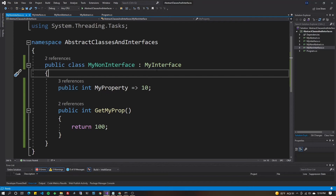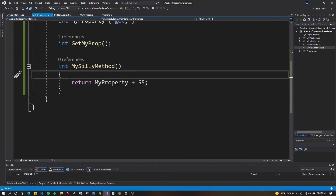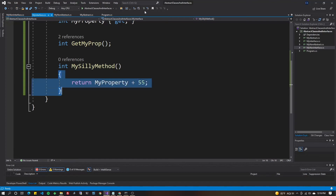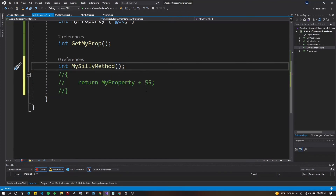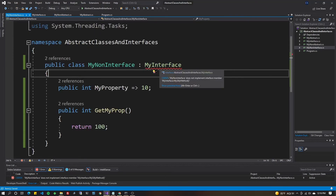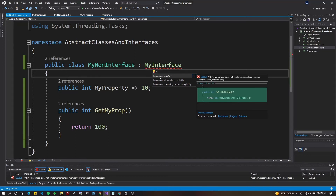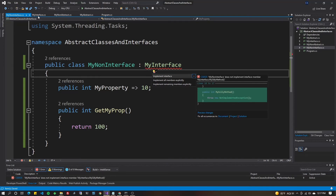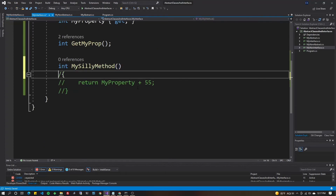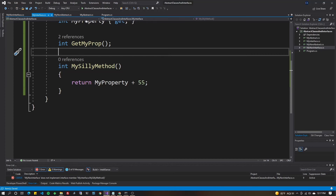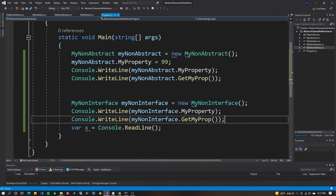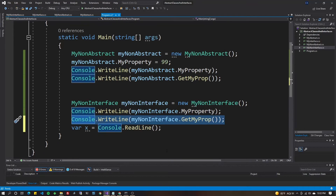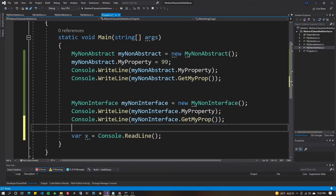Going back to the implementing class, notice it's not underlined in red — we're not forced to implement MySillyMethod because it has a default. If I go back to the interface and comment out the default body and put a semicolon instead, then the class gets underlined in red — it must implement MySillyMethod. Restoring the default body removes that requirement. So from program.cs you could use that default implementation.